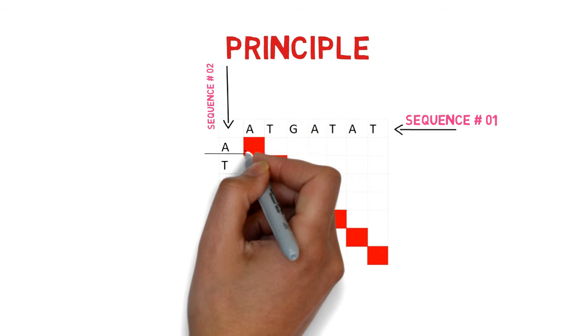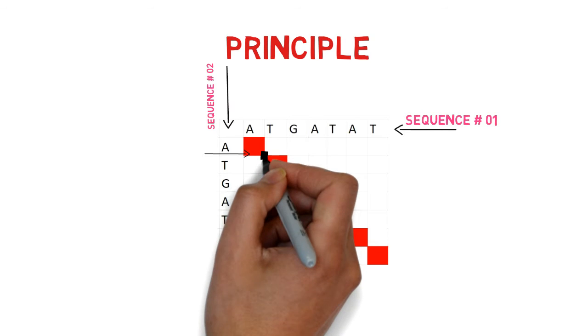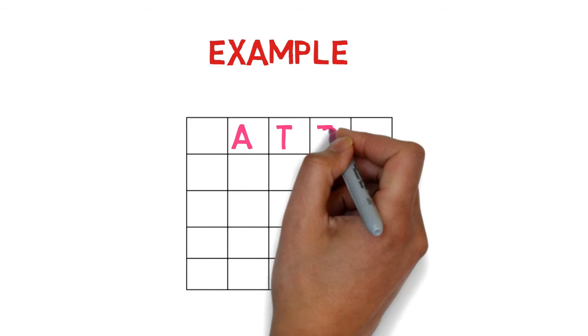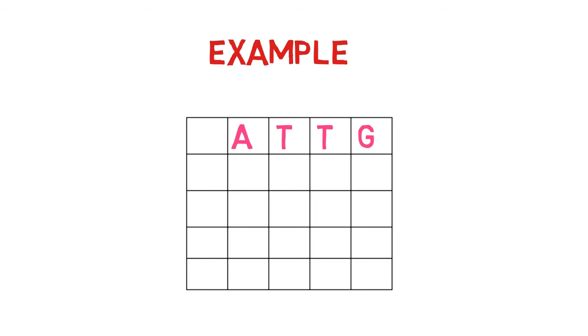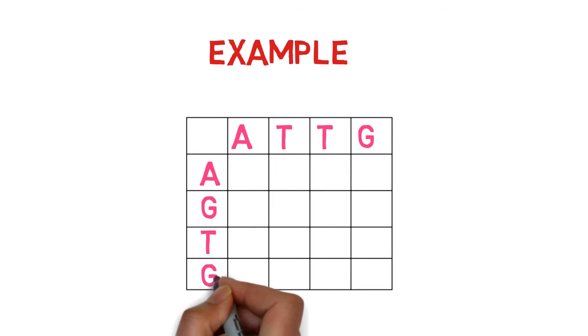Every coordinate where there is a similarity between the sequences is plotted with a dot. As an illustration, sequence 1 is written at the top, and sequence 2 is written in the matrix's left area.